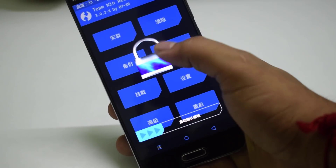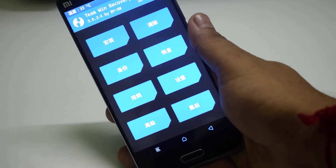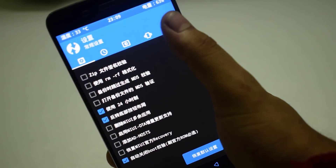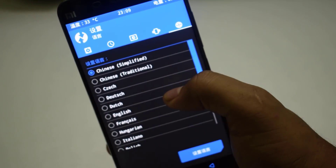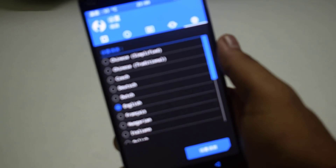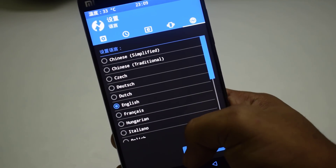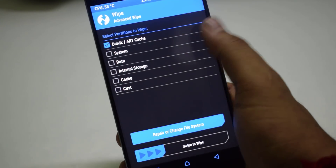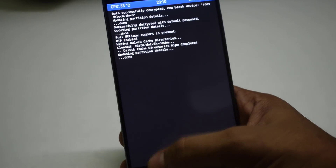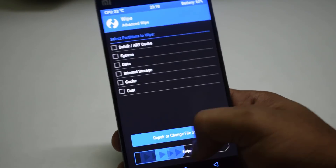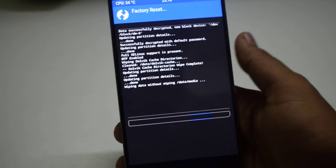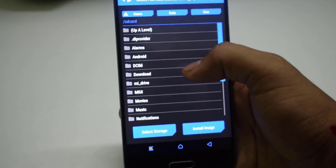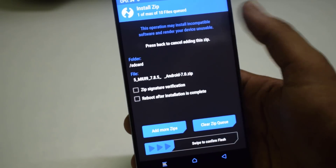One issue that comes into play is the language of the recovery — change it first in order to proceed. After changing the language, do a factory reset of the phone in order to flash the custom ROM.